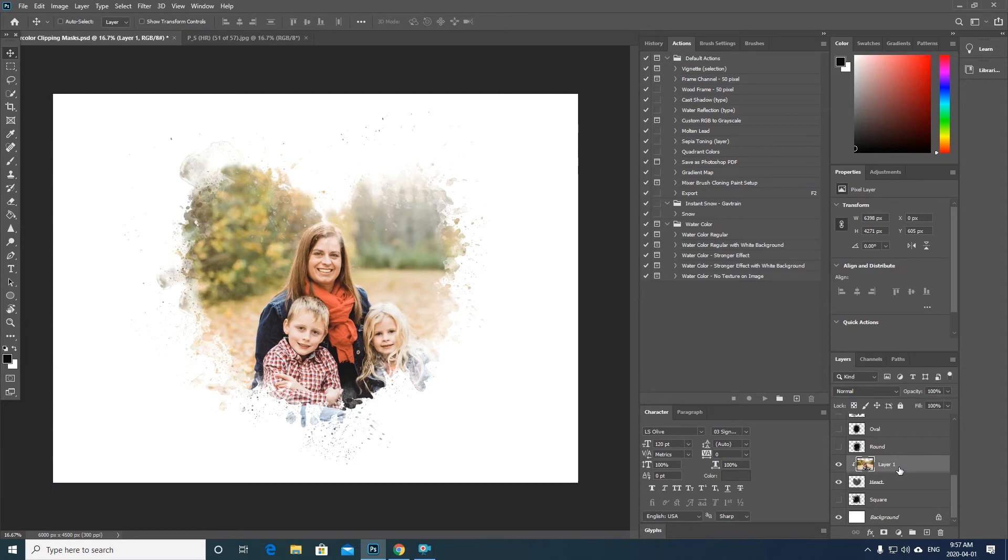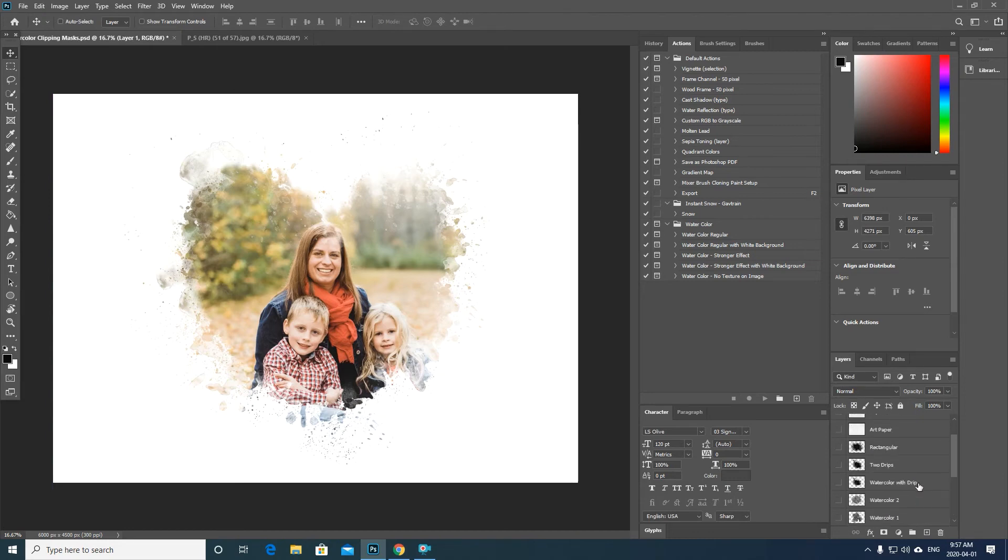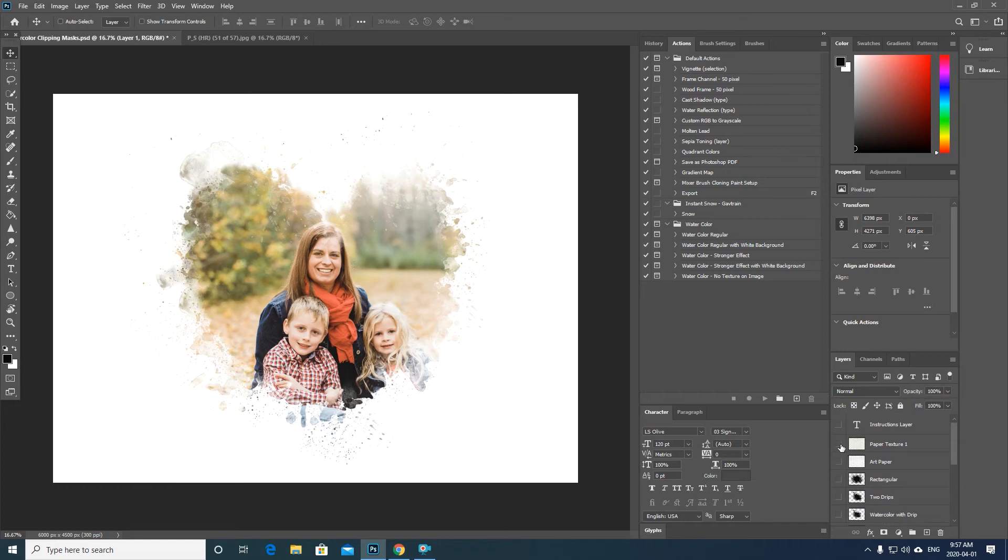So you just create a clipping mask directly above the design that you want to use. And if you want to add a texture to these, all you have to do is turn on one of these textured layers.